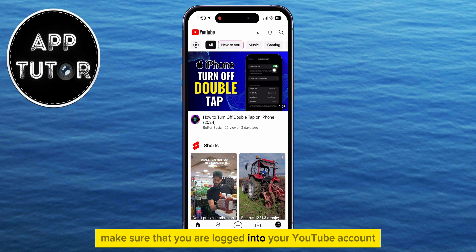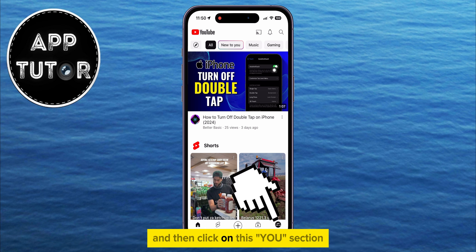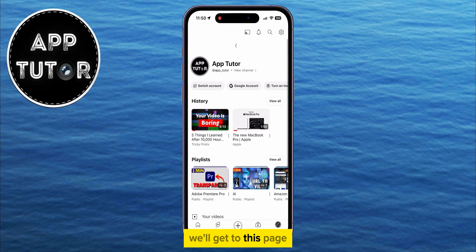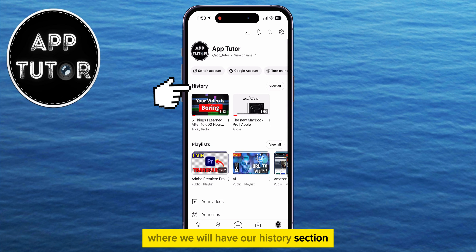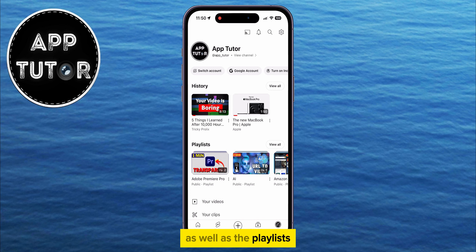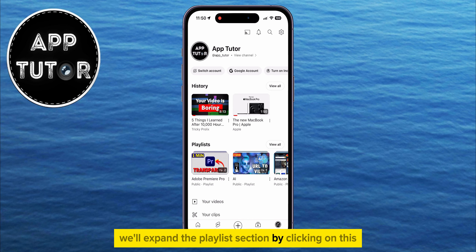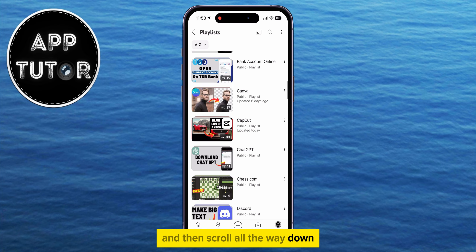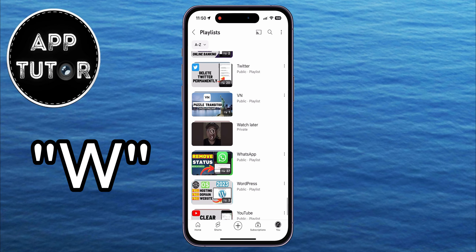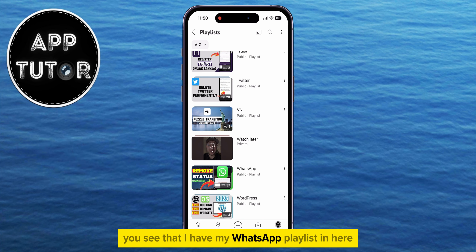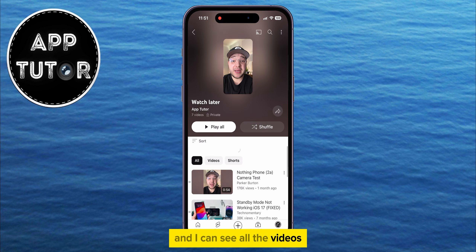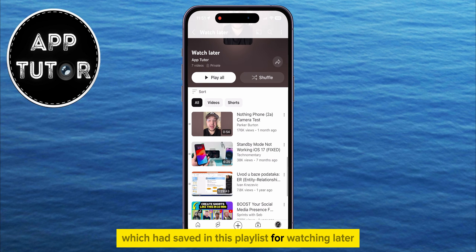Make sure that you are logged into your YouTube account, and then click on the 'You' section at the bottom right of the screen. We'll get to a page where we will have our History section as well as the Playlists. Expand the Playlist section by clicking on the 'View All' option, then scroll all the way down until you go to the letter W. You can tap on the Watch Later playlist and see all the videos you've saved for watching later.